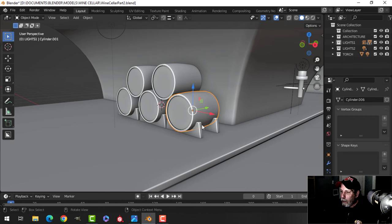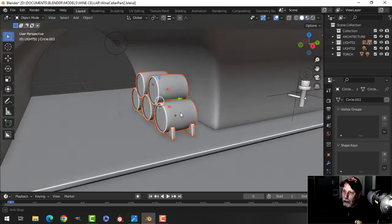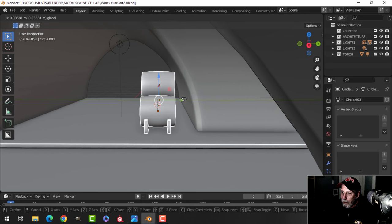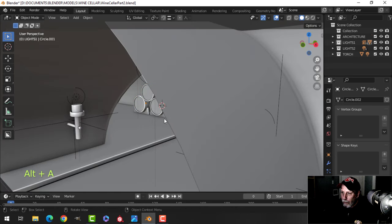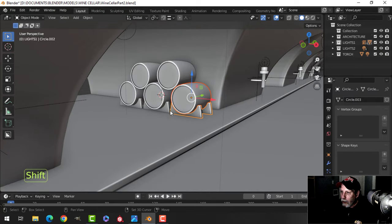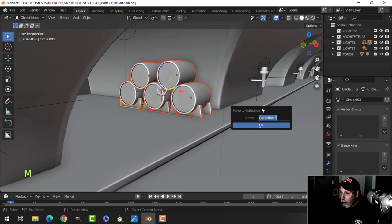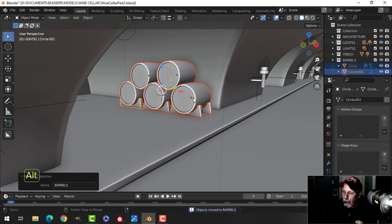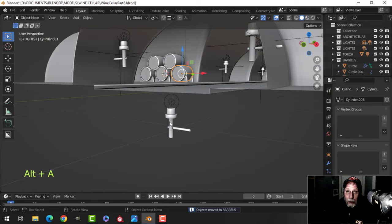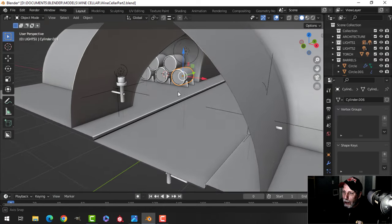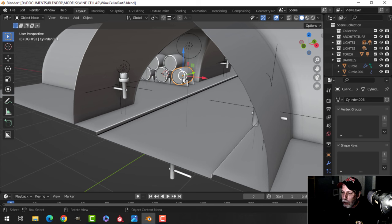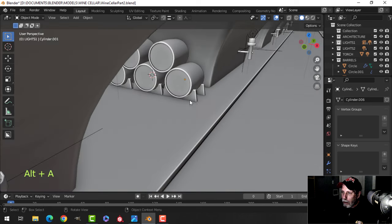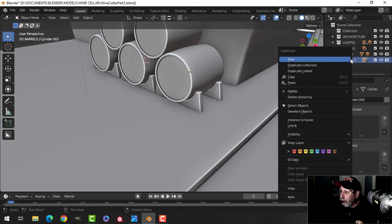I'm going to take all of this stuff and put it in a collection. I'll do the strips — I might do that in texture, I may not do it in modeling. I want to put that in a collection and I'm going to call this 'barrels.' If I have tons of barrels, I may take one — like I did with the torch — hide it somewhere and just use instances. That's the general idea.